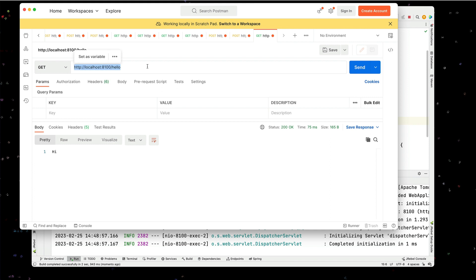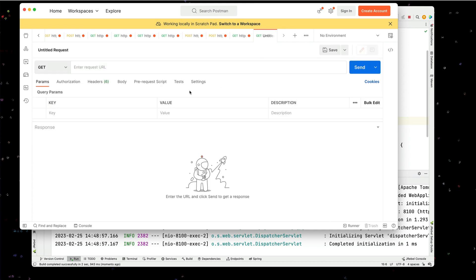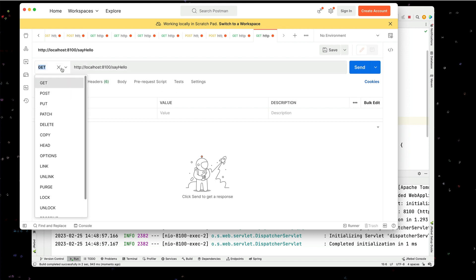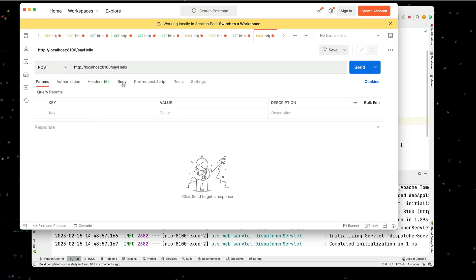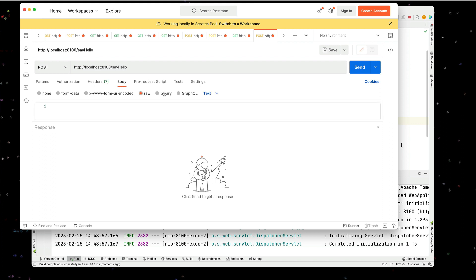So now we're going to create a post request. And this post request is going to go to say hello for the URL. We're making this a post. And now we're going to have a body. We're going to set that to raw. We're going to set the type to JSON.